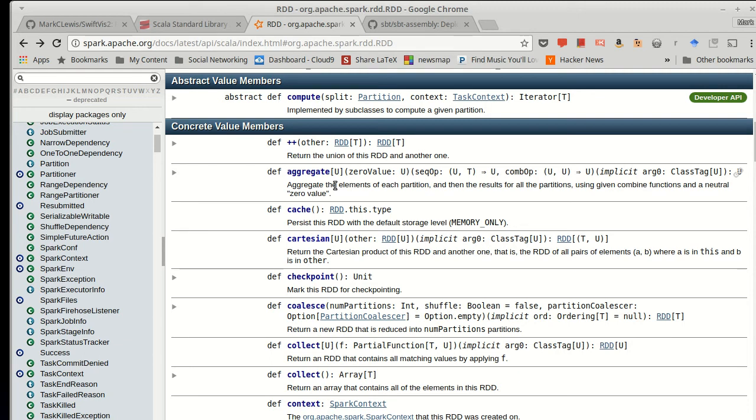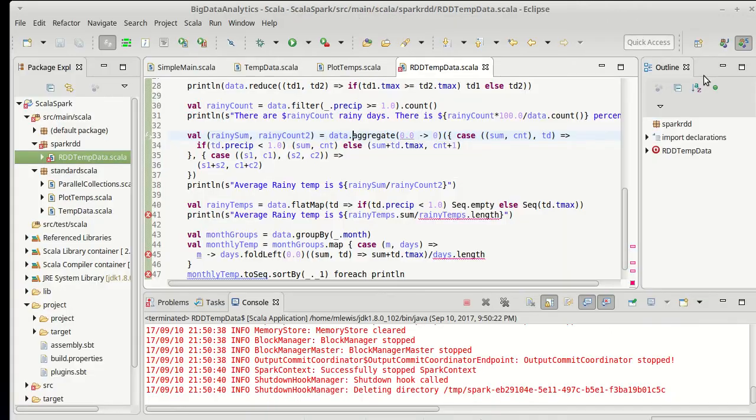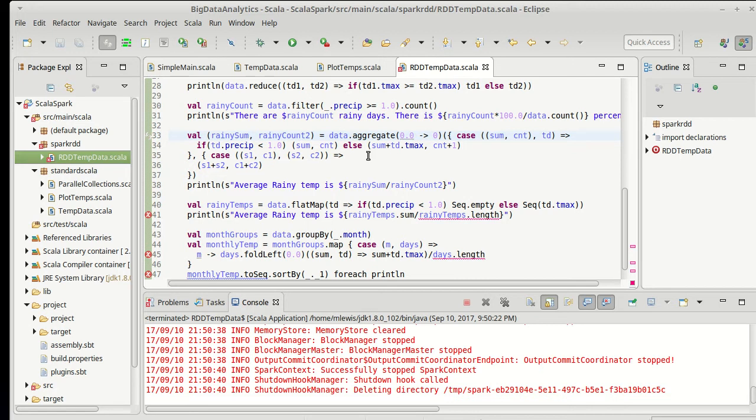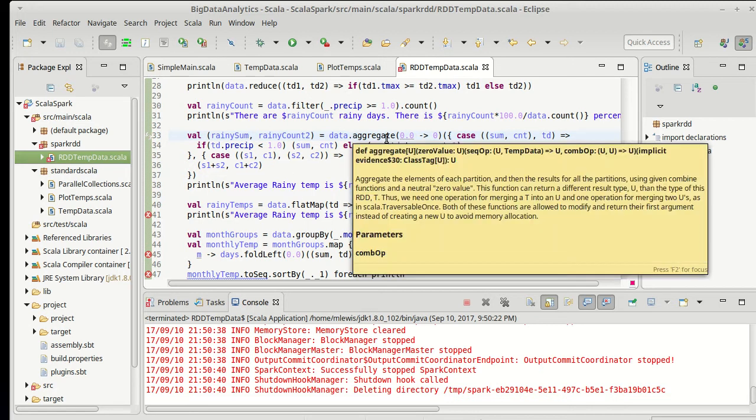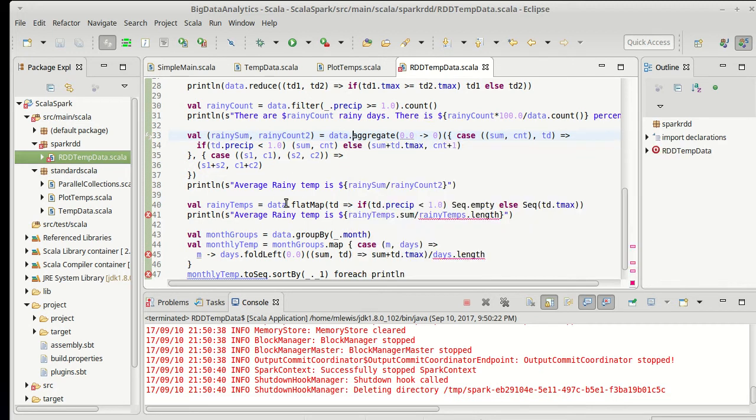And a combine operation, which combines two U's into a result. That is exactly what the aggregate on the Scala Collections does that works so nicely for parallel processing. And so this code is now happy.